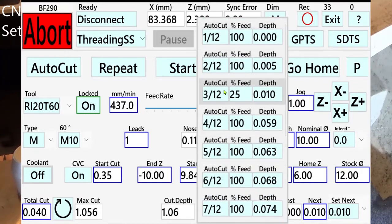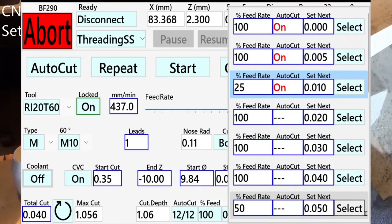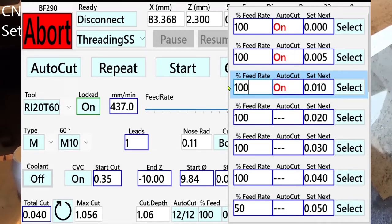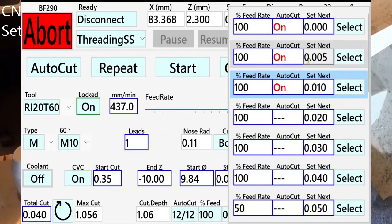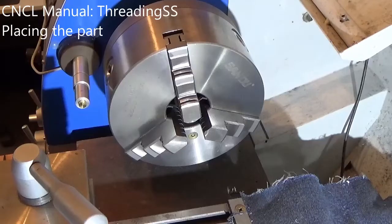The last cuts will use the settings from the finishing list. As you can see, this one is at 25% feed rate — that is not good, so we have to change that to 100. I do 3 cleanup passes. Reset the total cut and place the part.